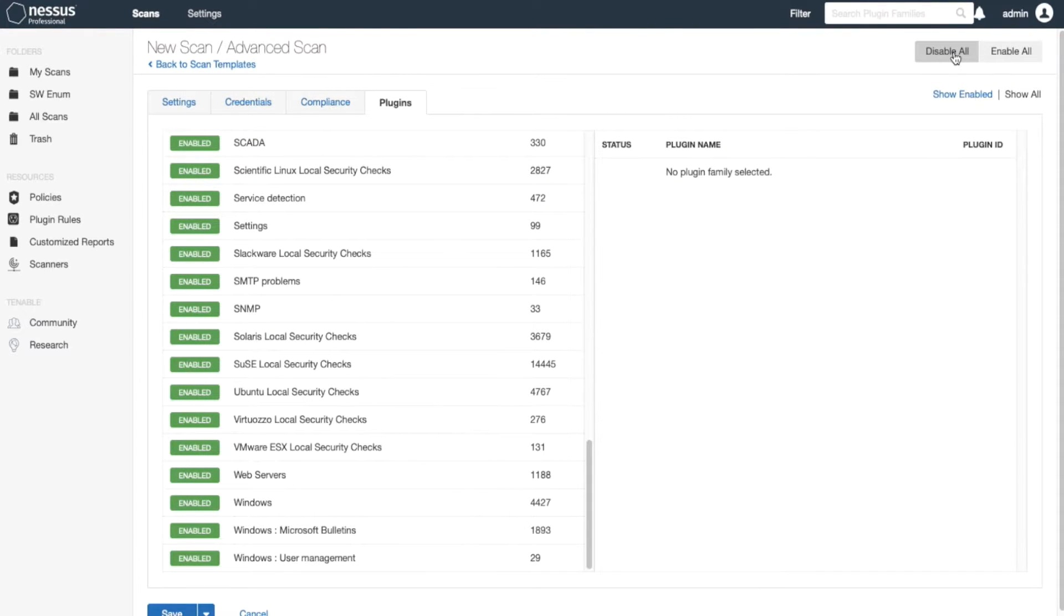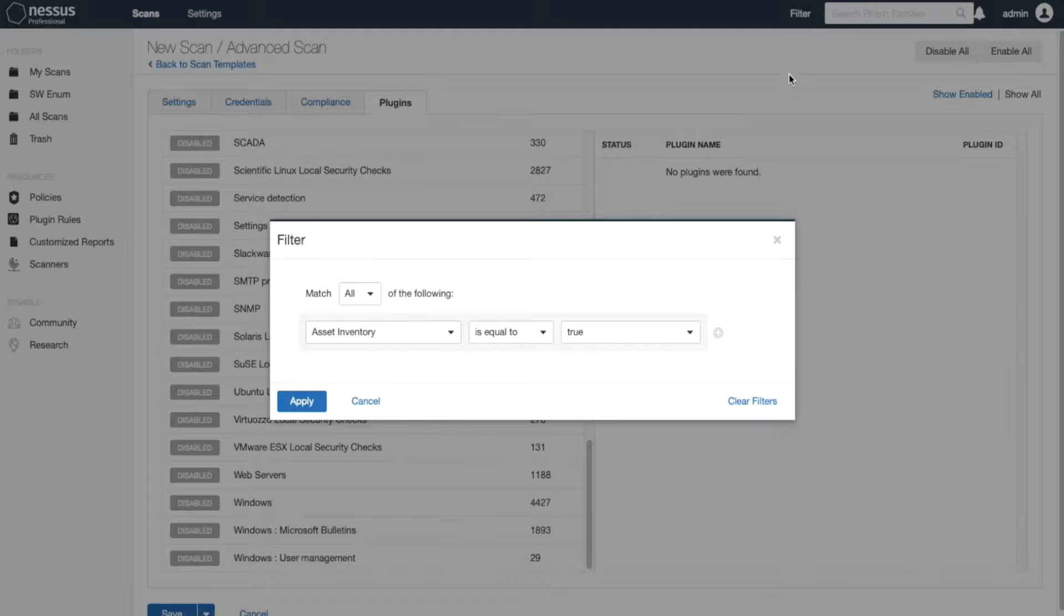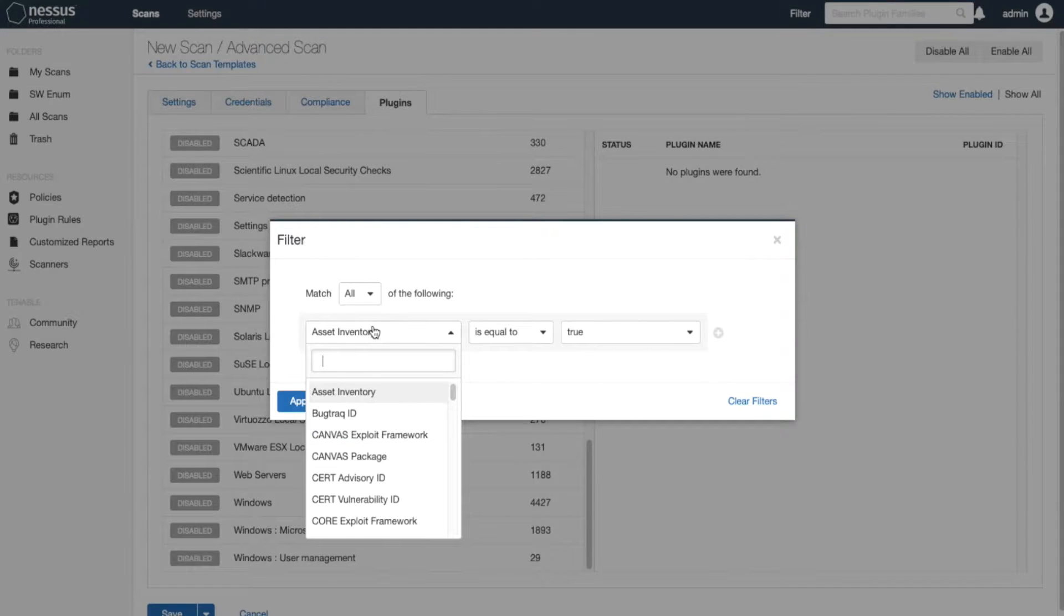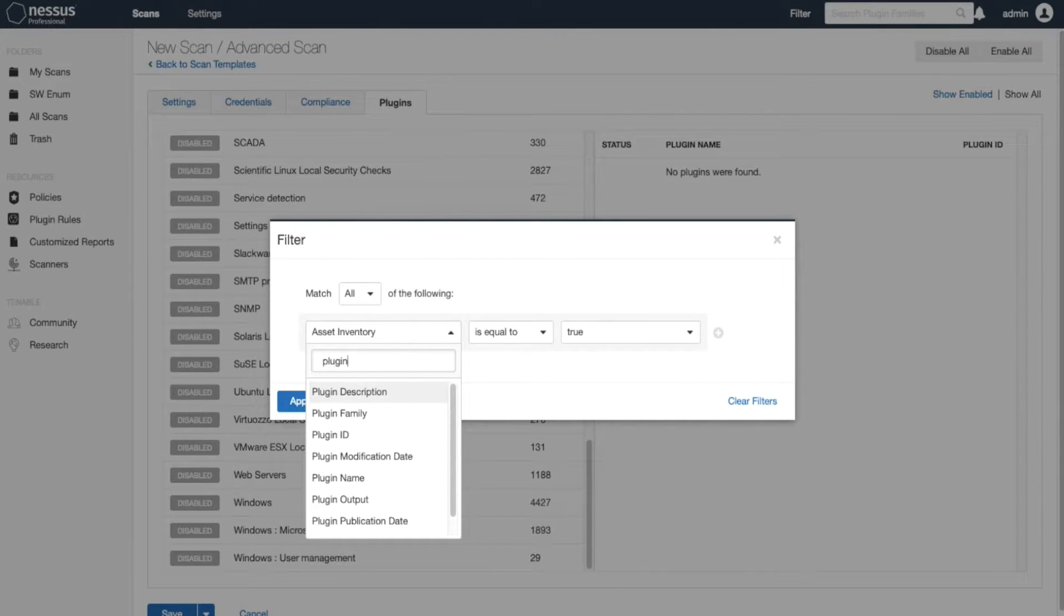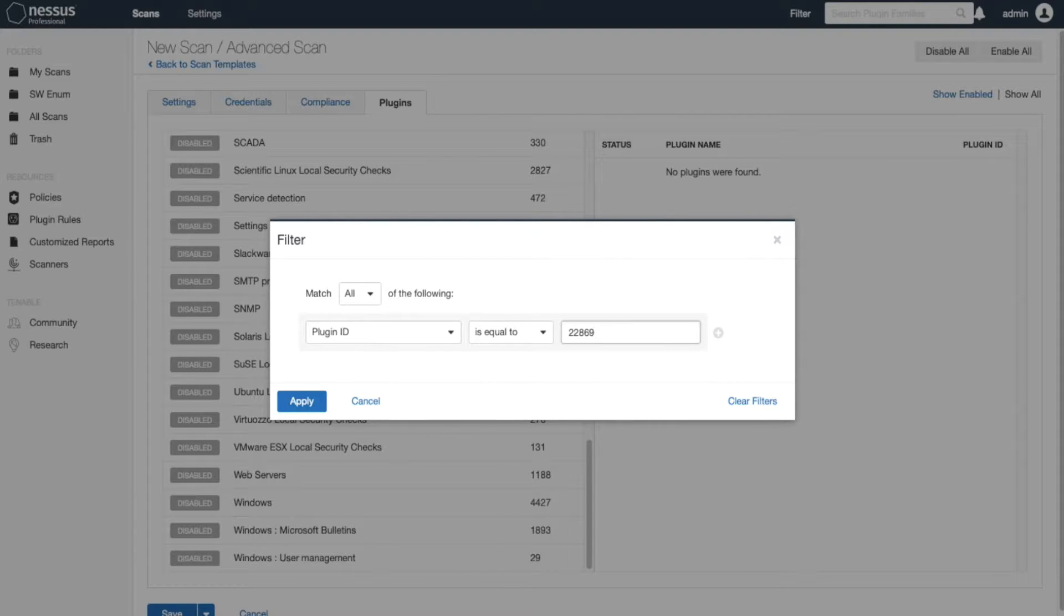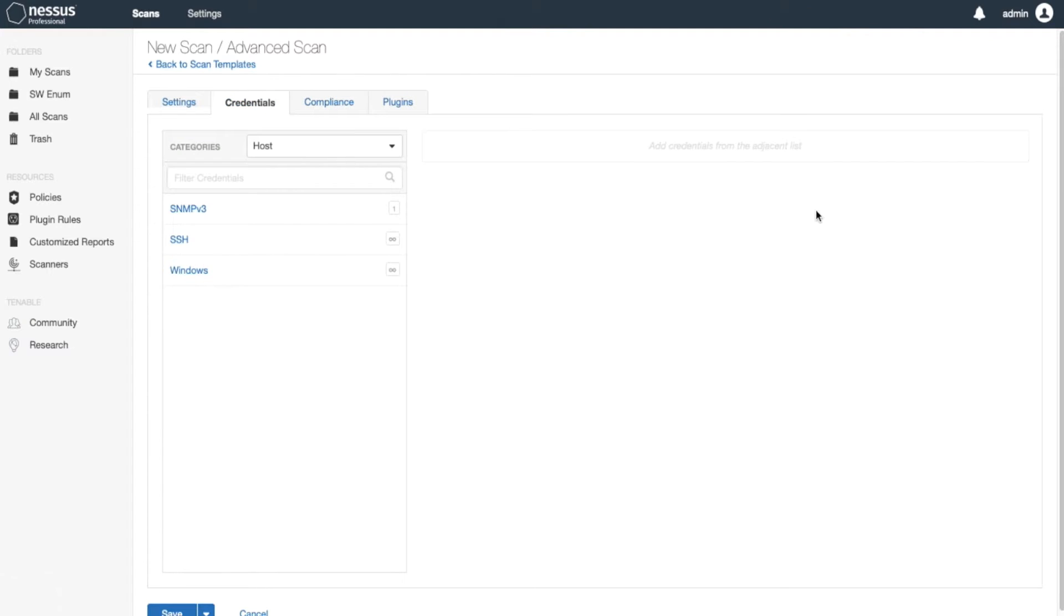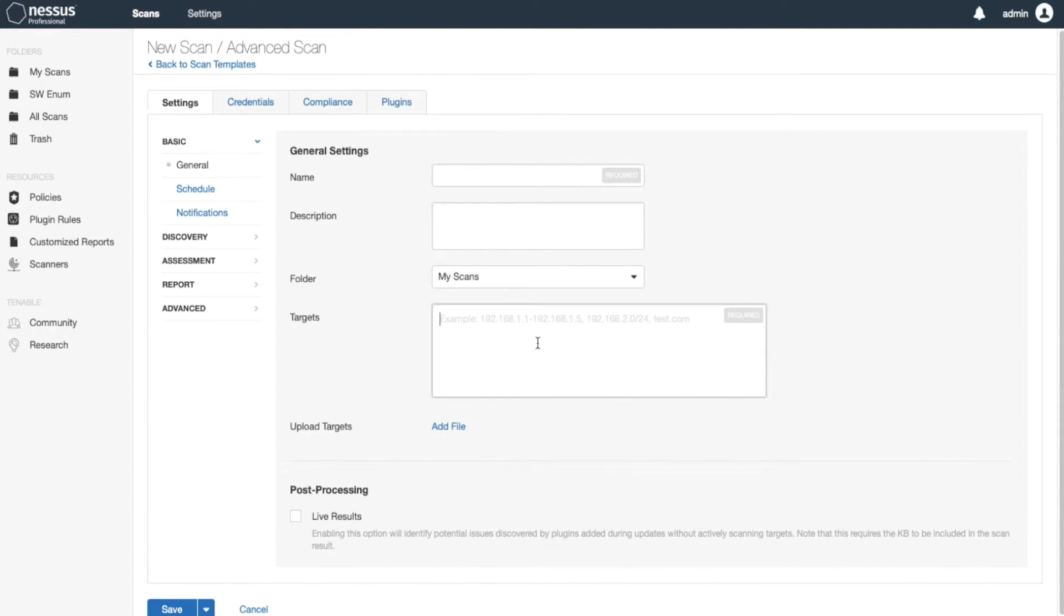For example, if I were to create a plugin scan for a Linux box, I'll disable all the plugins and I'll filter and look for plugin ID for Linux 22869 and apply. Then I'll enable this plugin, specify the credentials, and specify the targets. You can specify the whole range or you can specify a single target.